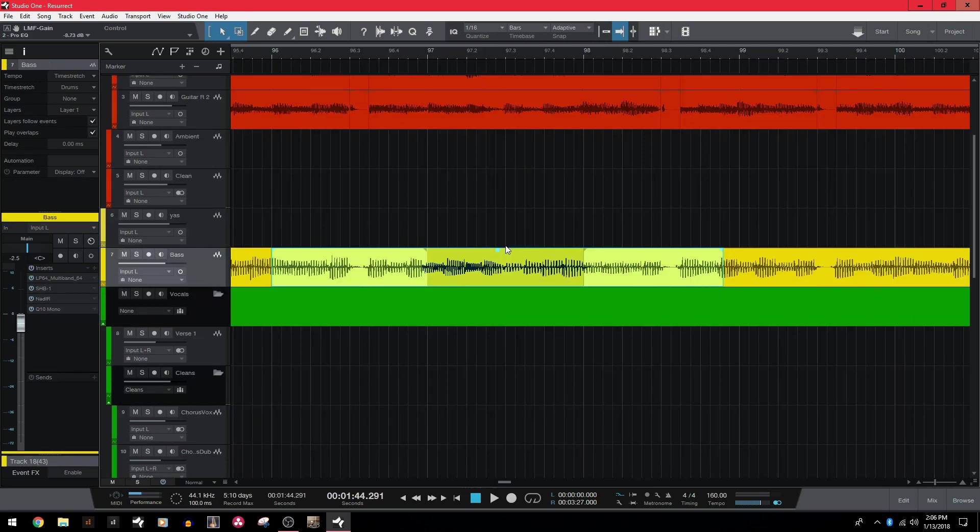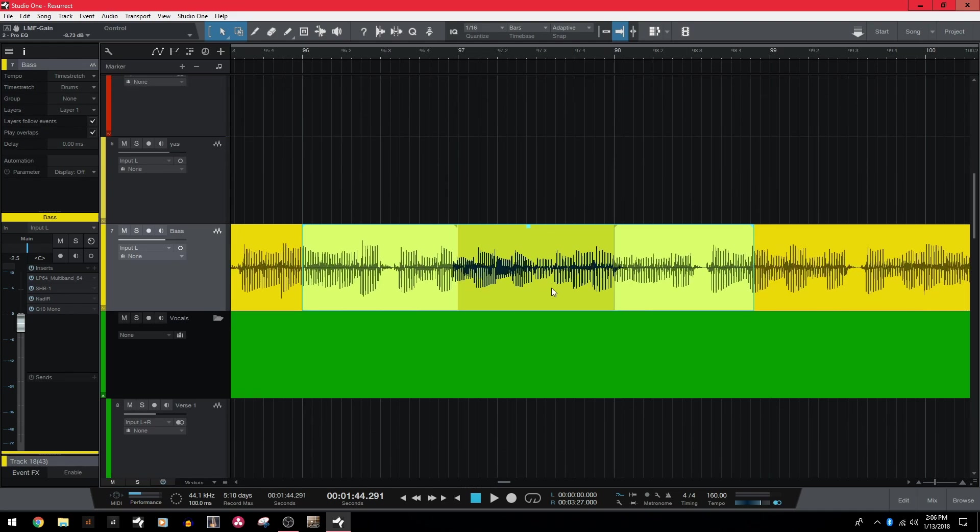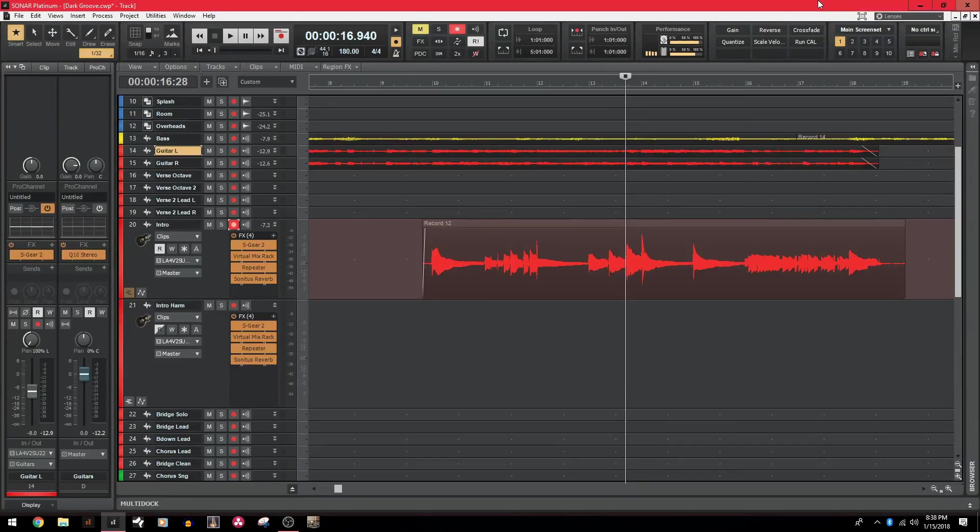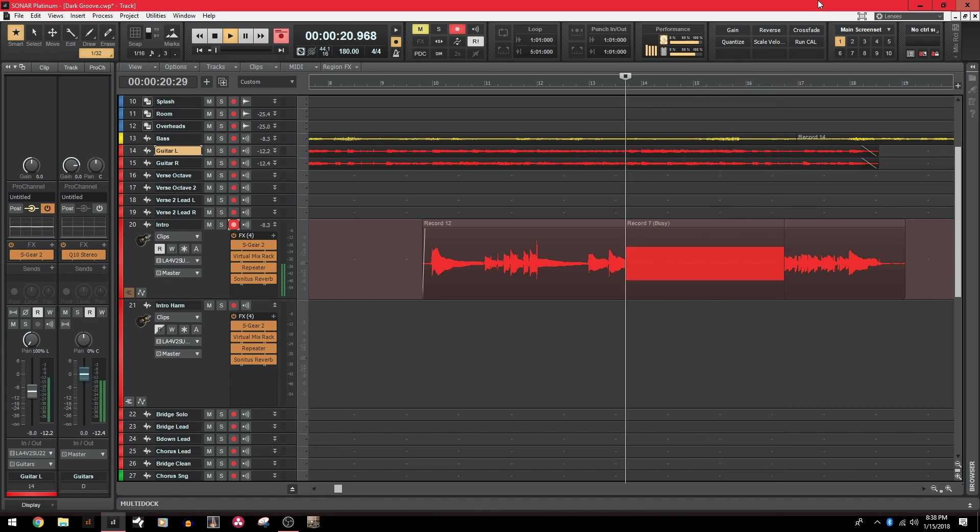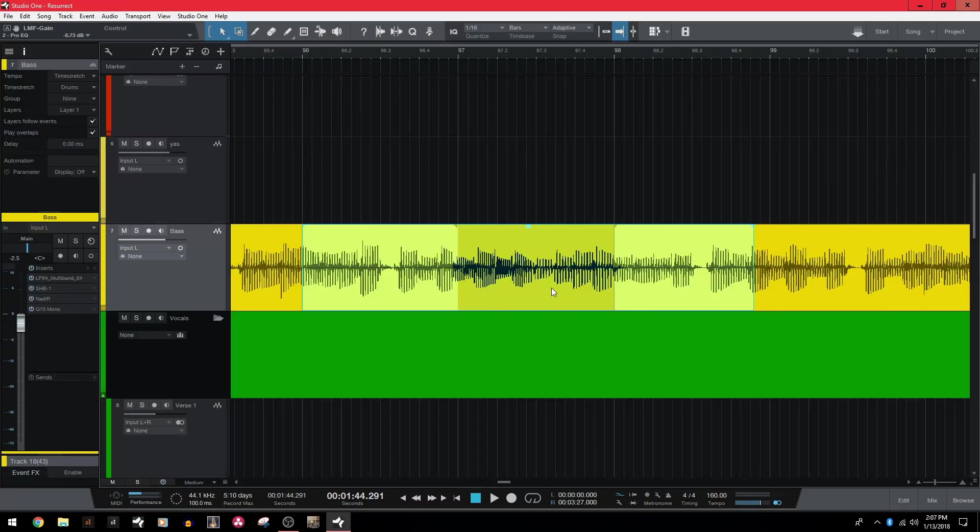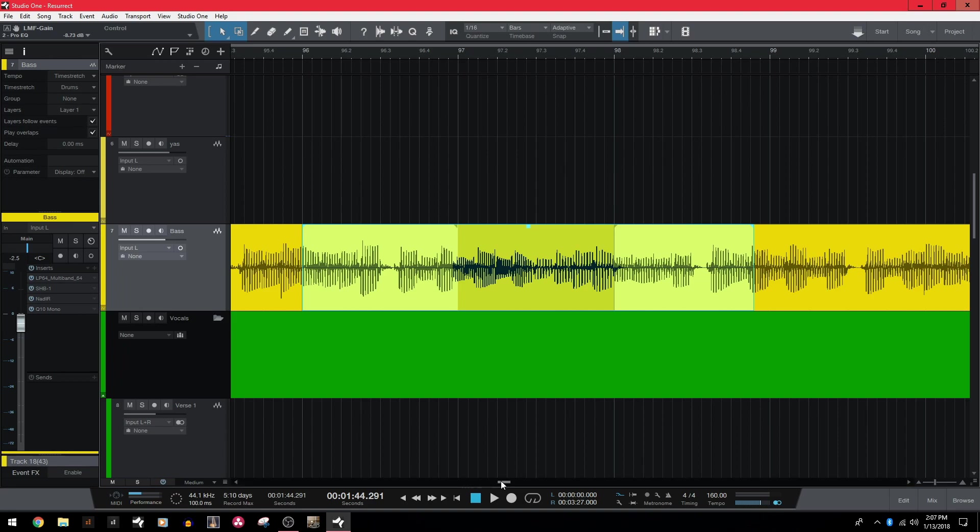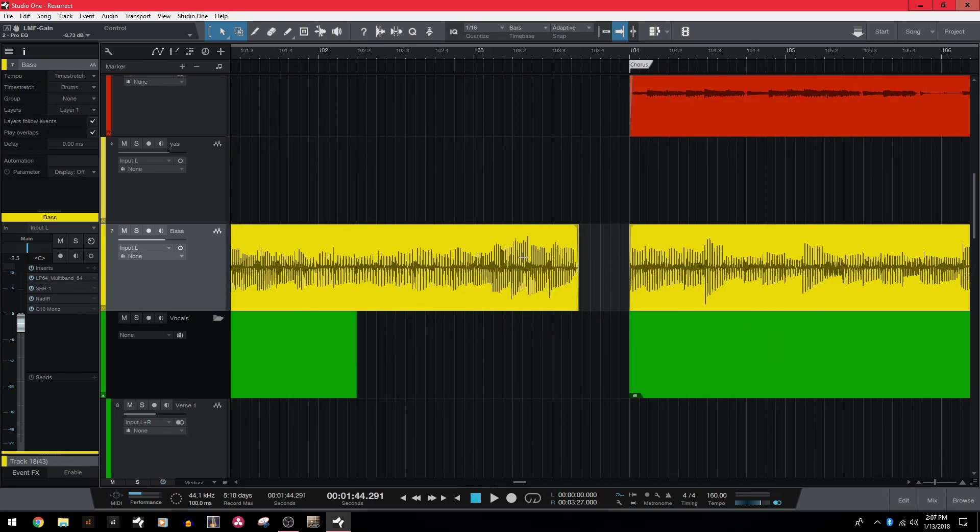Next, we have sound on sound recording or rather the lack of sound on sound recording in Studio One. So in Sonar, we had a really cool feature called sound on sound. And if you didn't use it, it basically lets you record a new clip on top of an existing clip without deleting or muting anything. While recording over the old piece of audio, you could still hear it while playing. And then once you were done, the clips just simply overlapped each other. Nothing was muted, deleted. Everything was intact.